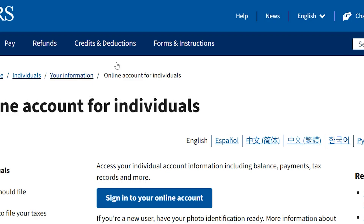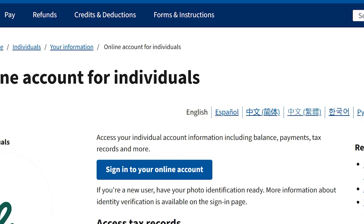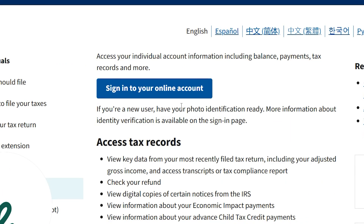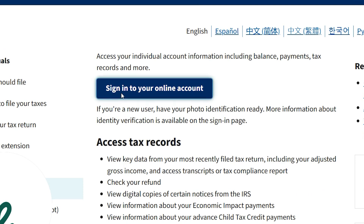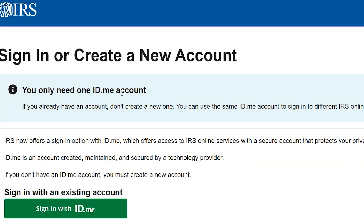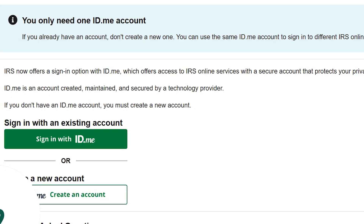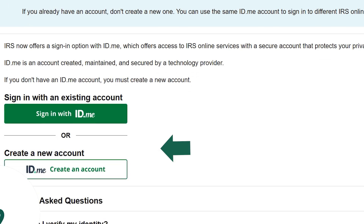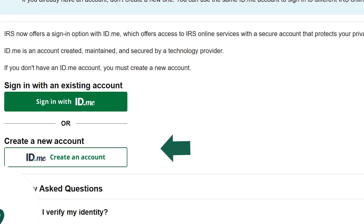Step 2. On the IRS page, click Sign In. You'll see two options: sign in with an existing ID.me account, or create a new account if you don't have one.